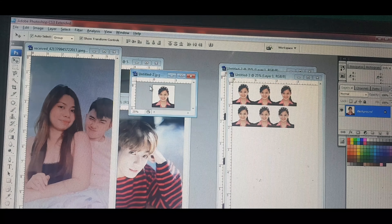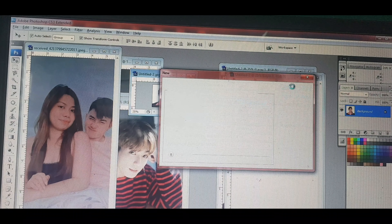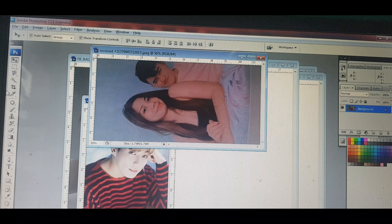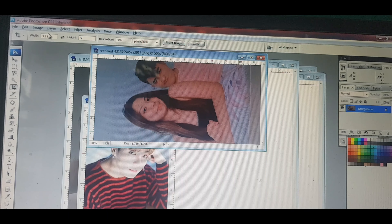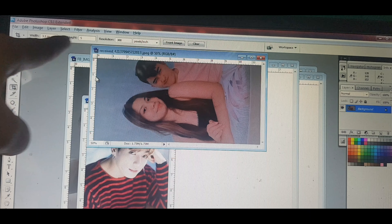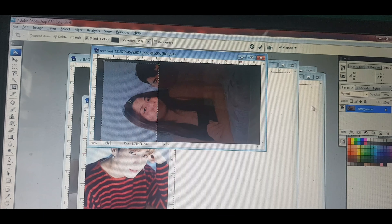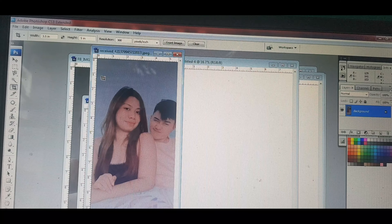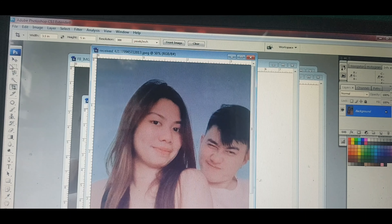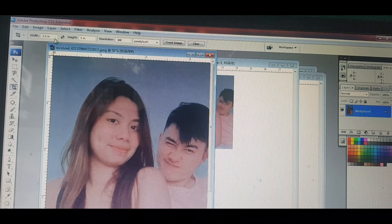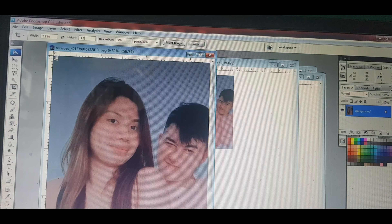Ang gagawin naman natin ay ilagay naman natin sa 8R. Ang ika-crop naman natin ay 3R. Punta tayo sa crop. Ang size ng 3R ay 3.5 by 5. Dito sa kabila 3.5, dito sa height 5. Kakrop natin. Pahaba pala siya. Ayan ang 3R size. Ang gagawin naman natin ngayon, 2R. Ang 2R naman, 2.5 by 3.5. Ayan yung size ng 2R.